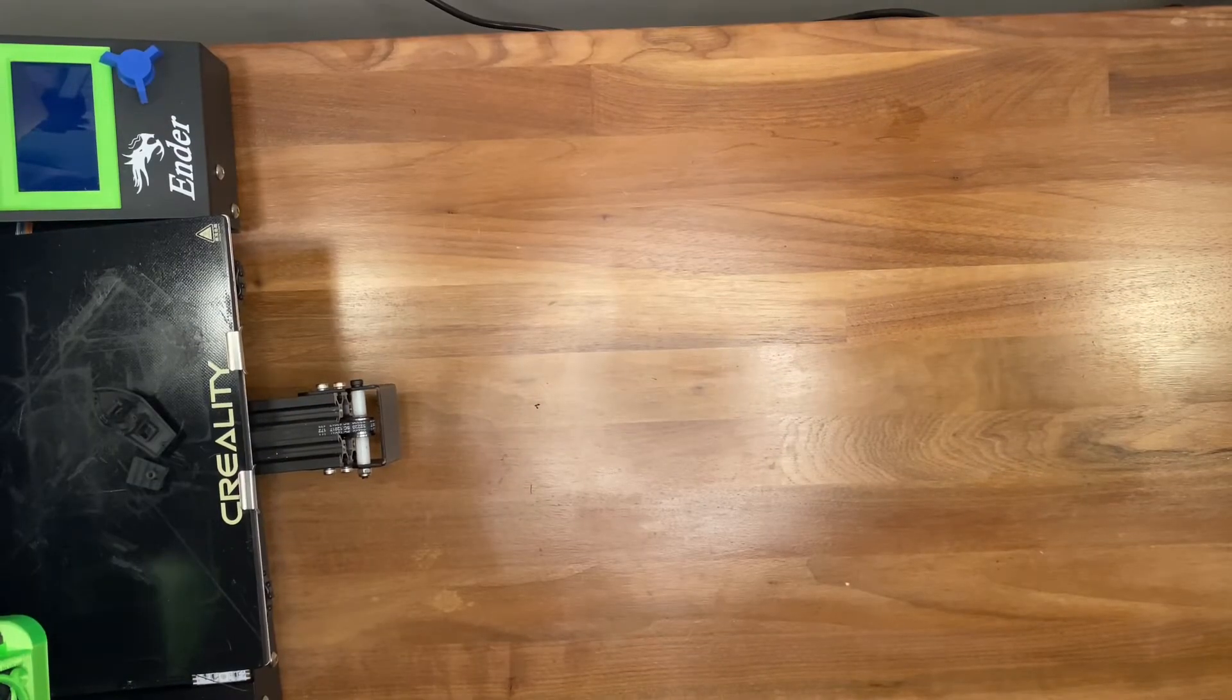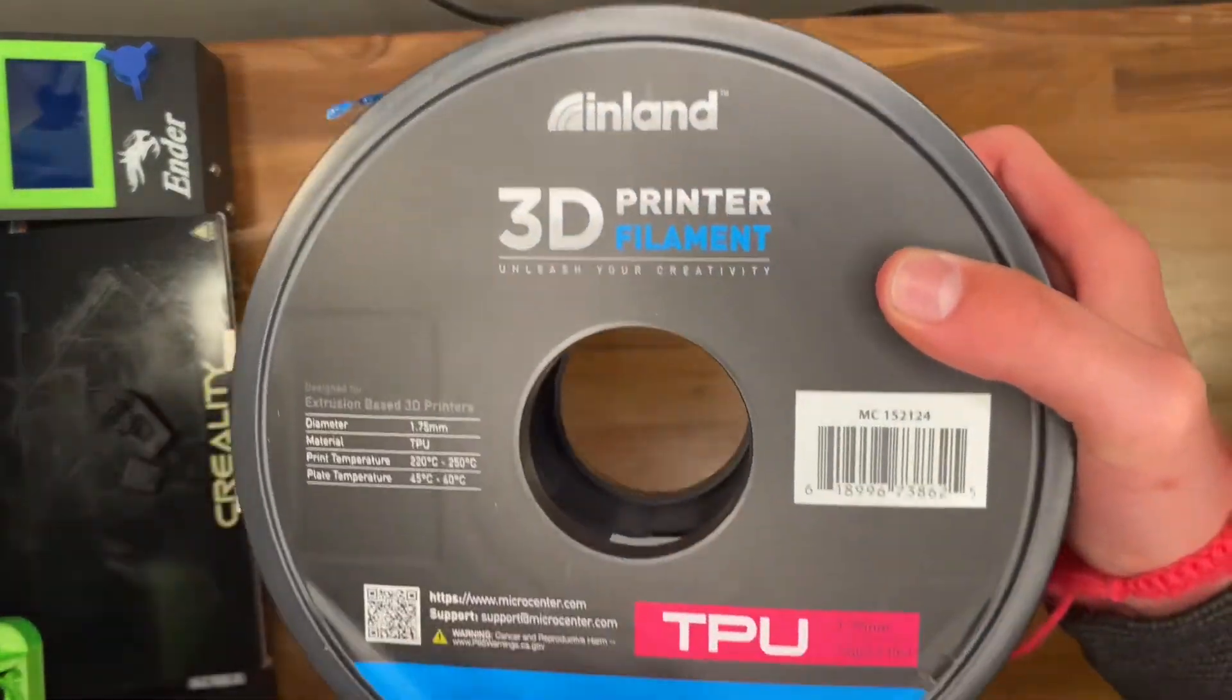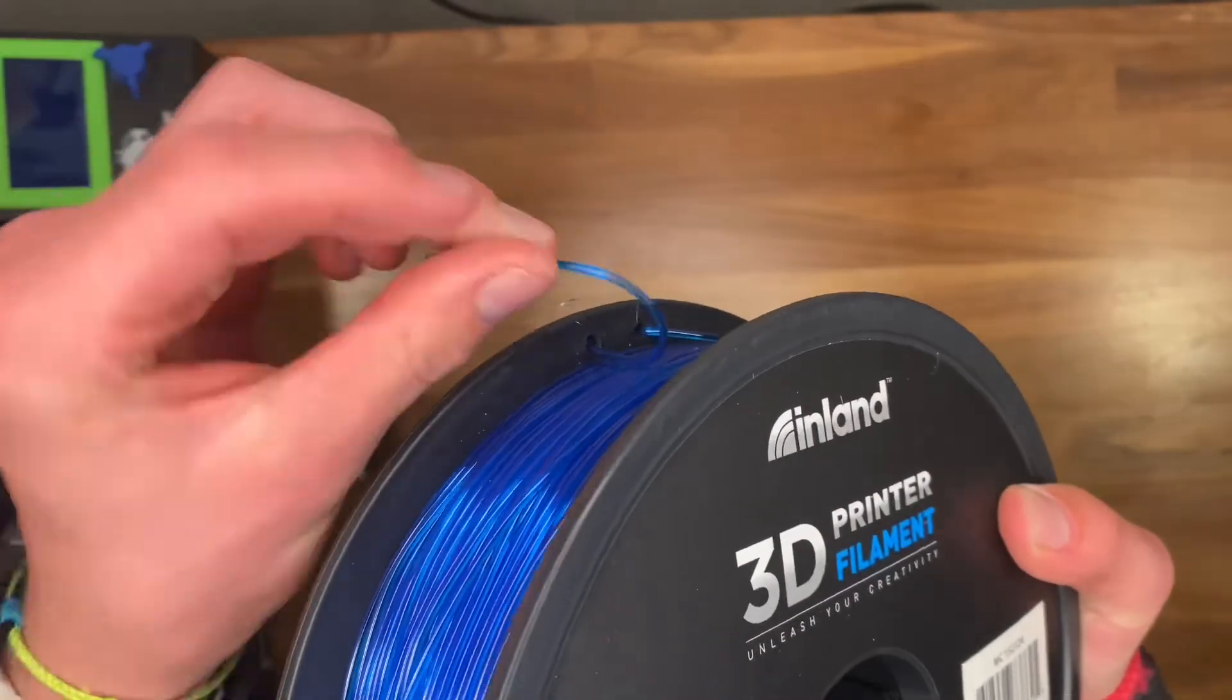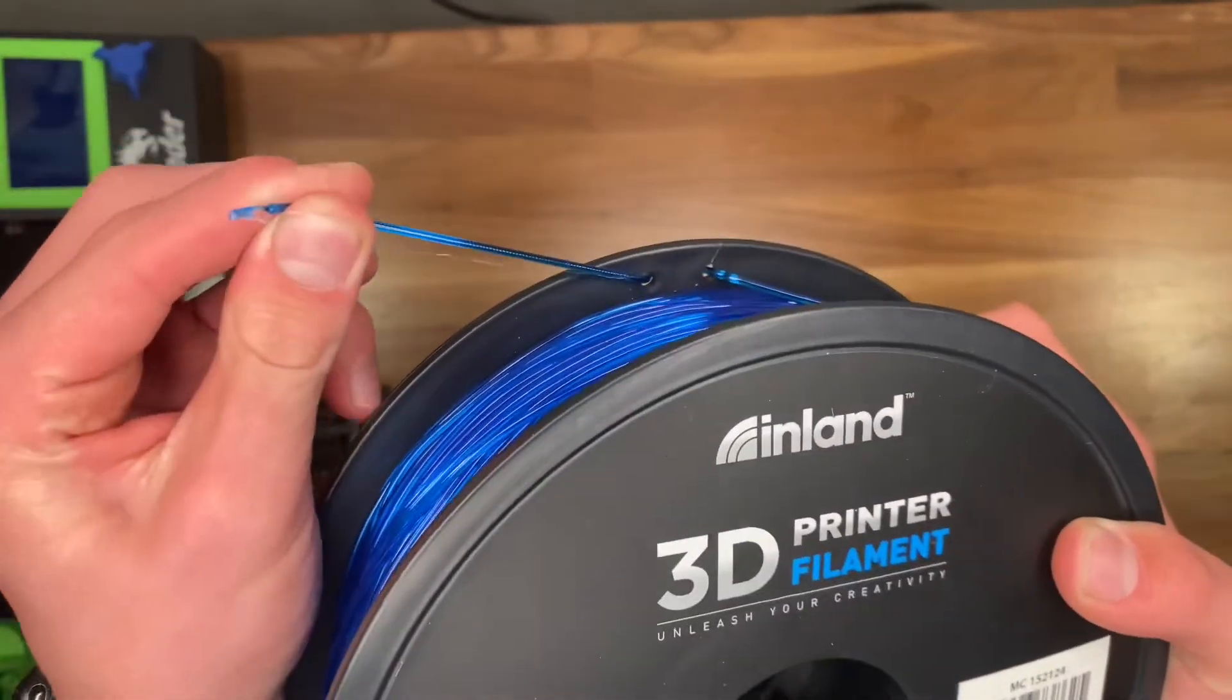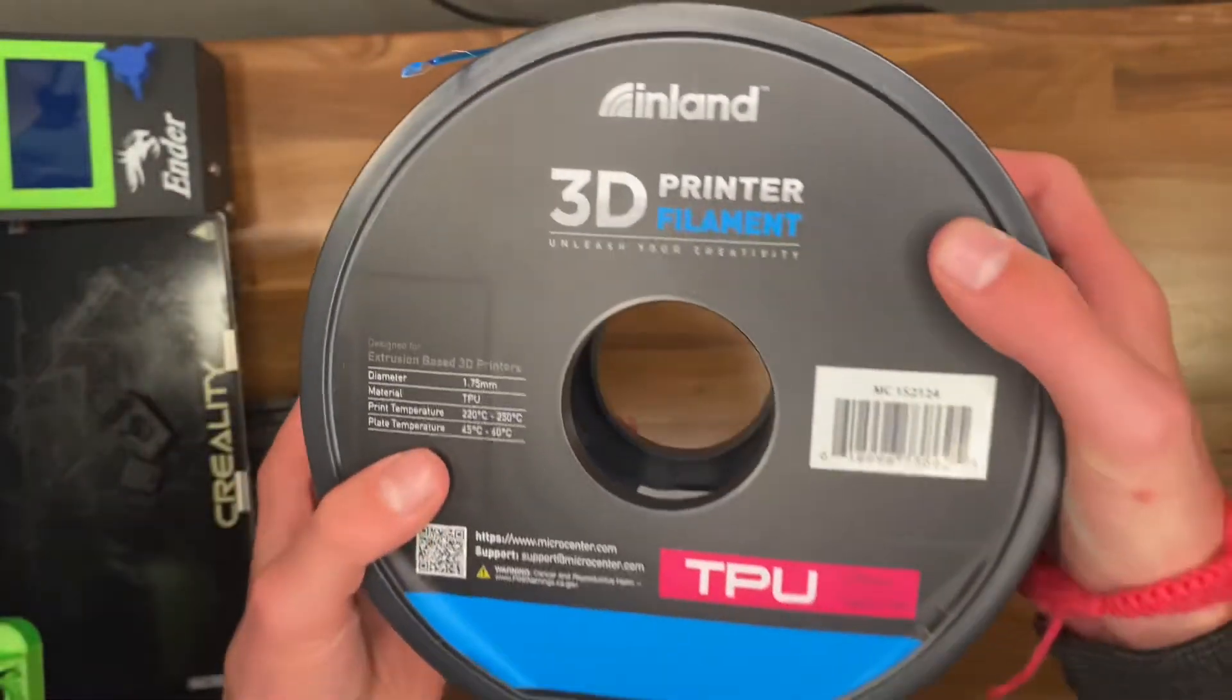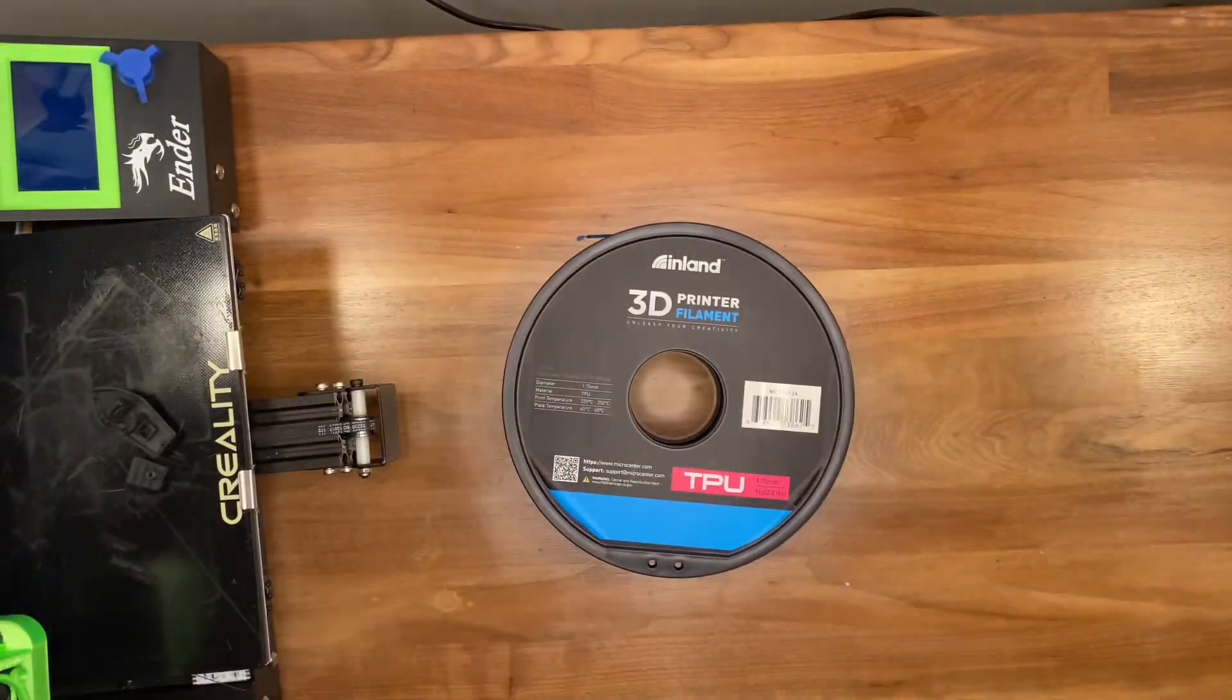Thank you all for watching, and please stay tuned for more videos on printing and other things related to engineering. This is TPU filament, which I'll be testing in the future, and it's a flexible filament, so I'll be seeing what its capabilities are.